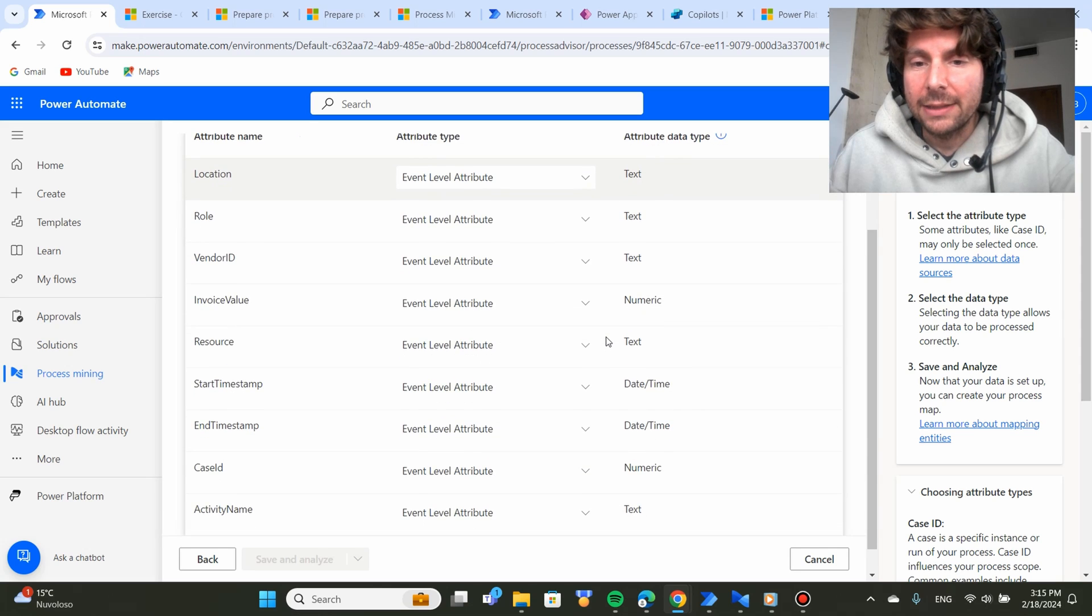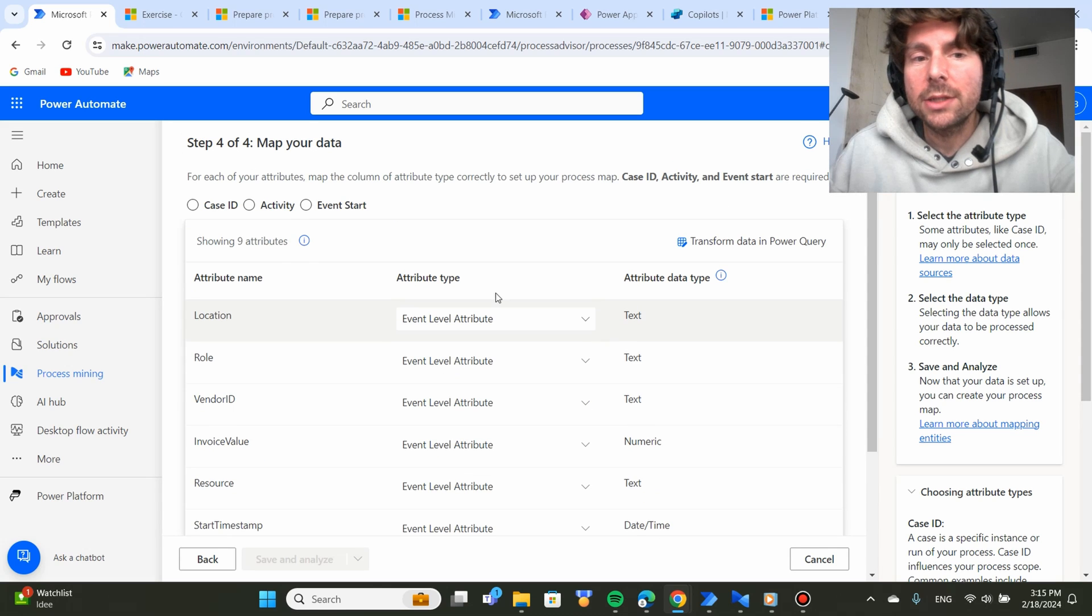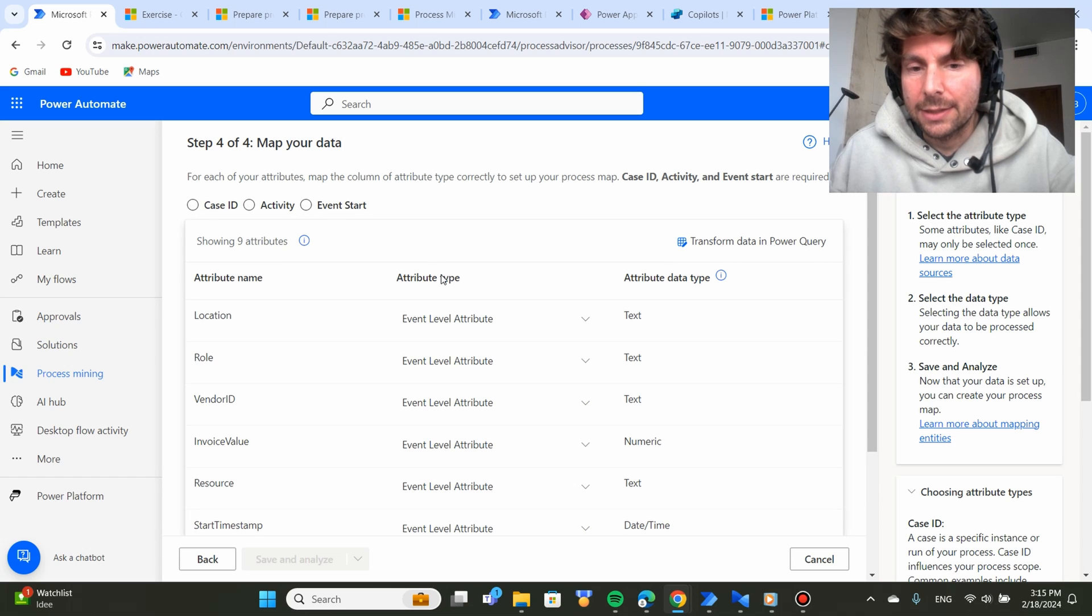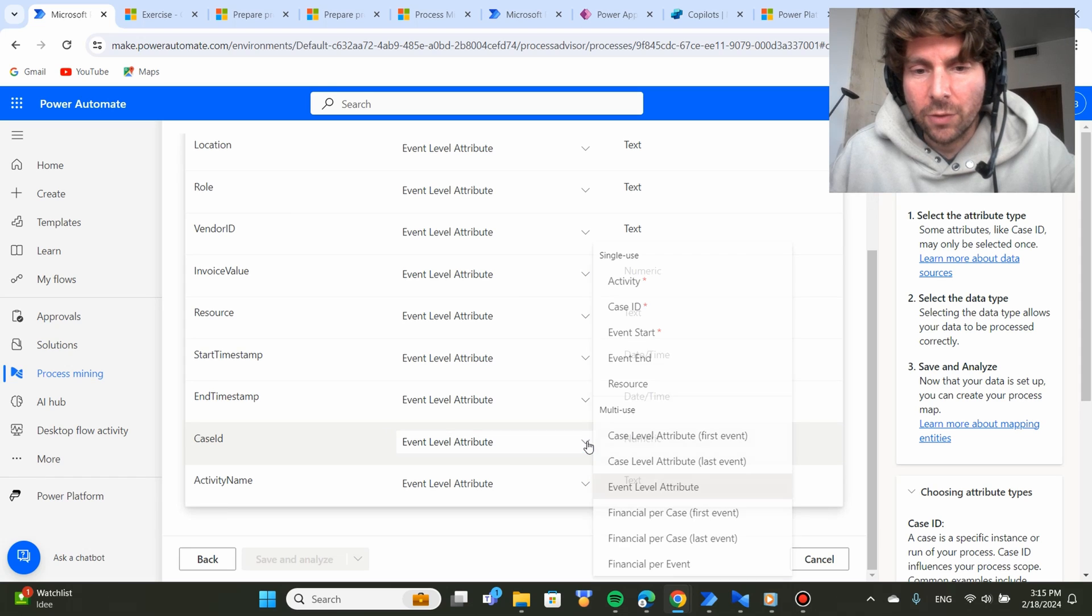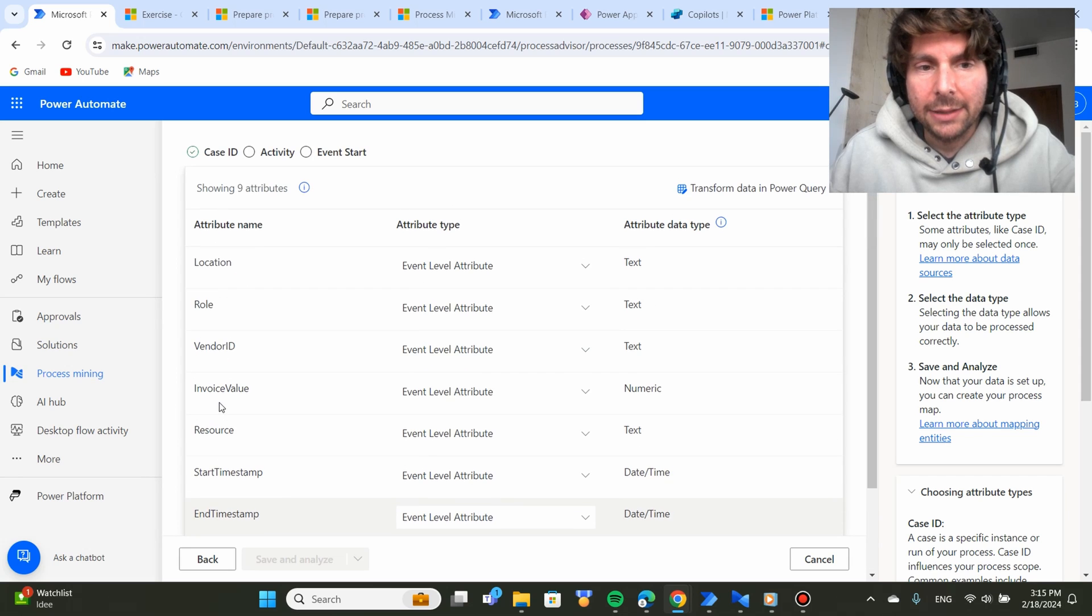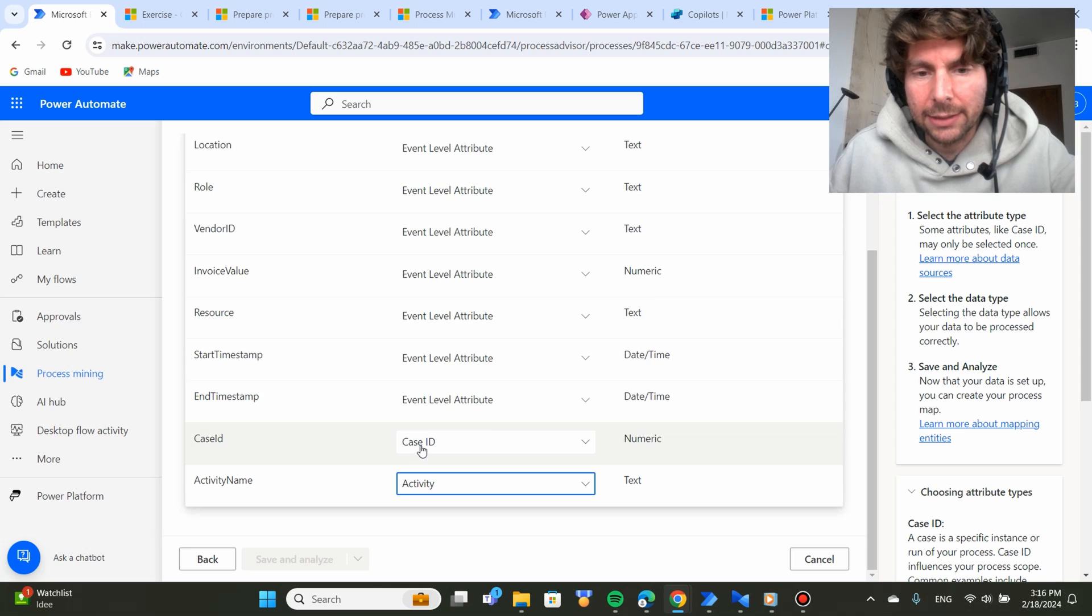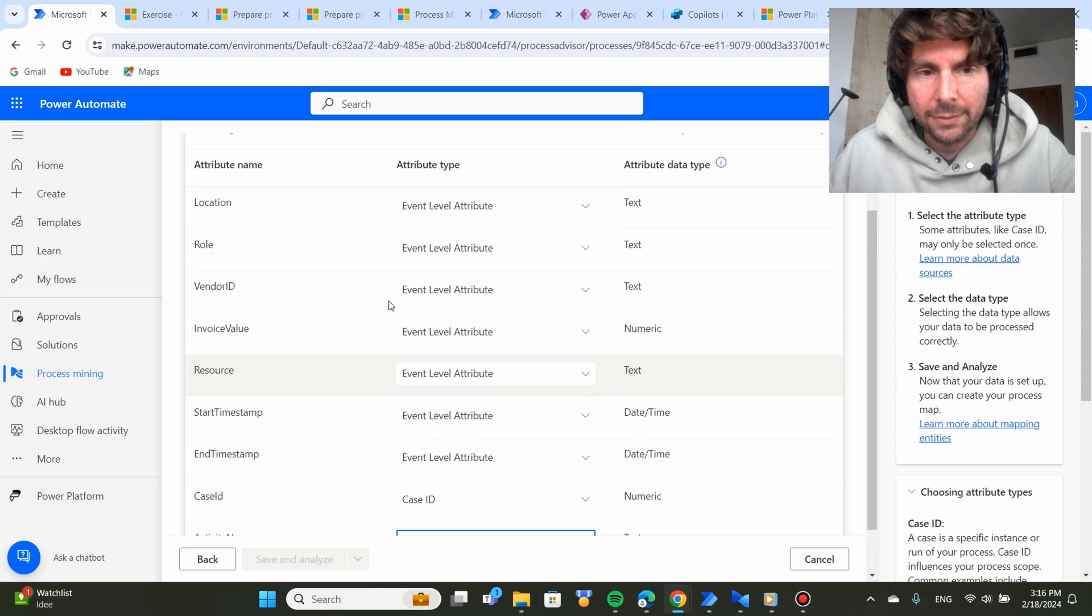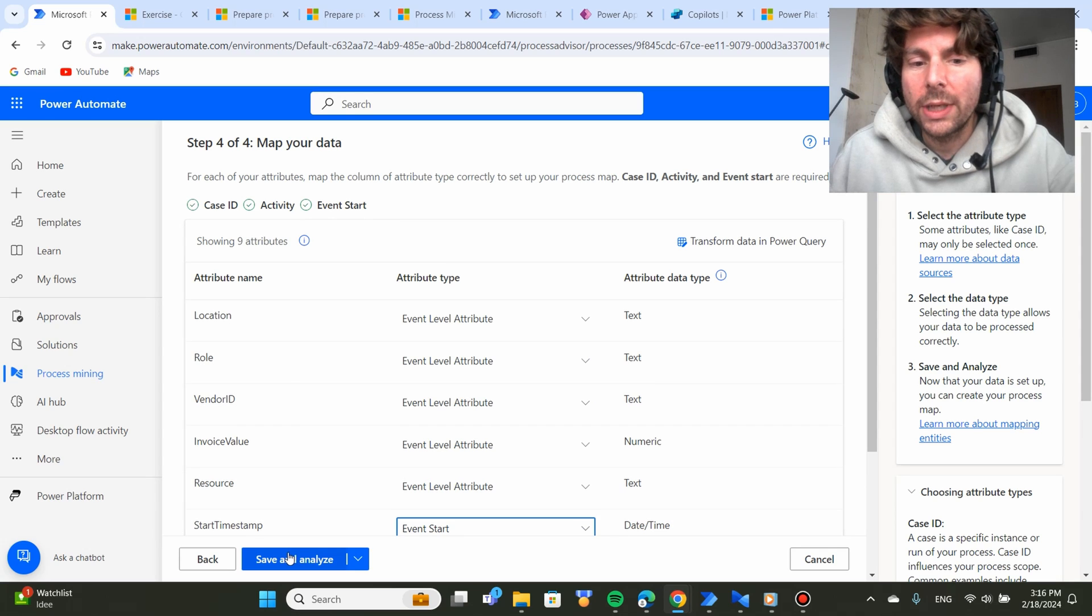However, the final step to do is to select what is going to be the case ID, the activity and the event start. In this example, also the case ID has been labeled for us. So we can select it as case ID and the activity is also selected as activity name. We're going to select as activity and the event start.